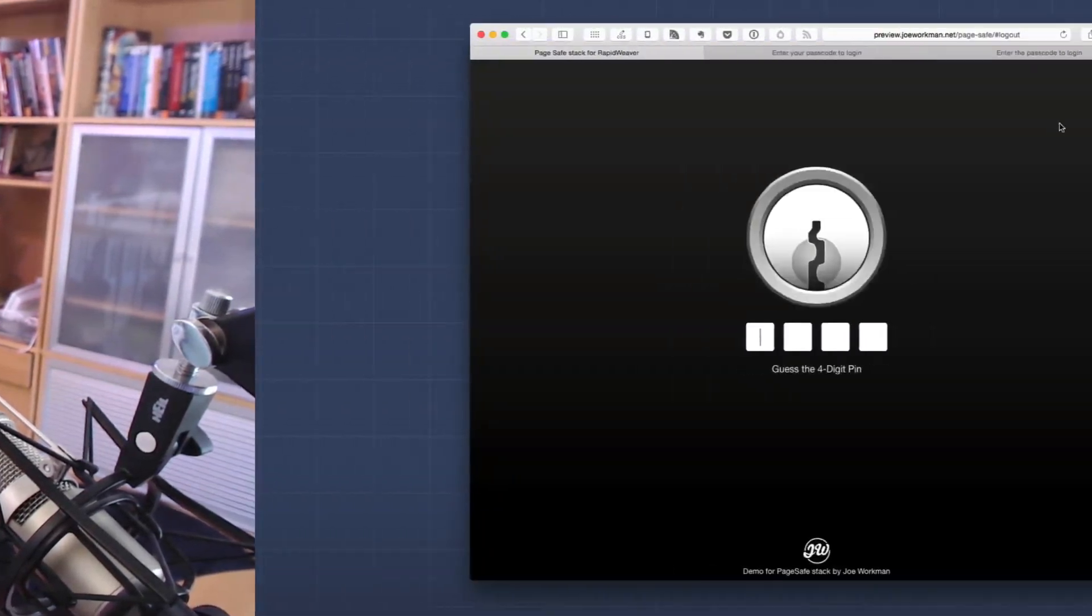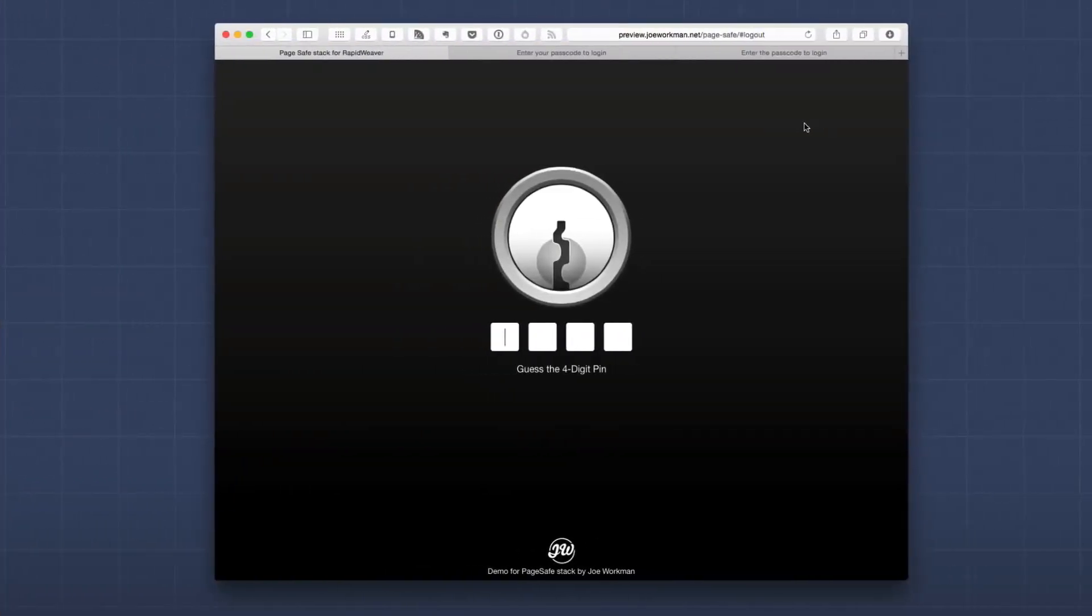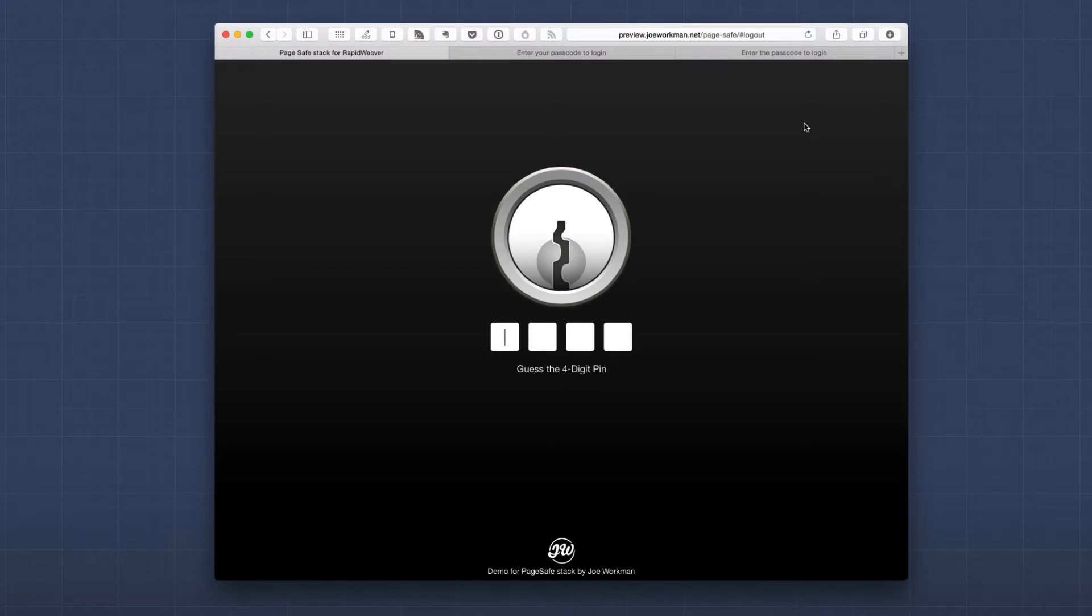So here we have the default look and feel for a PageSafe locked page. When you go to the web page you are presented with the login screen and we have the four digit pin. Let's go ahead and enter in the incorrect number.